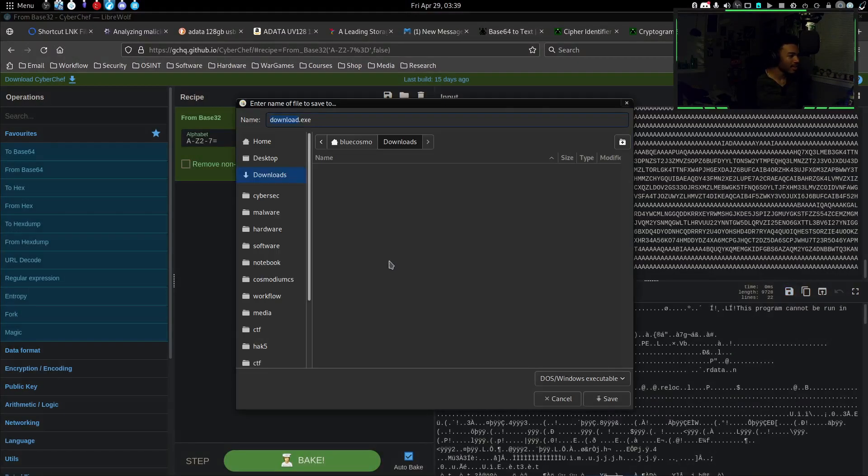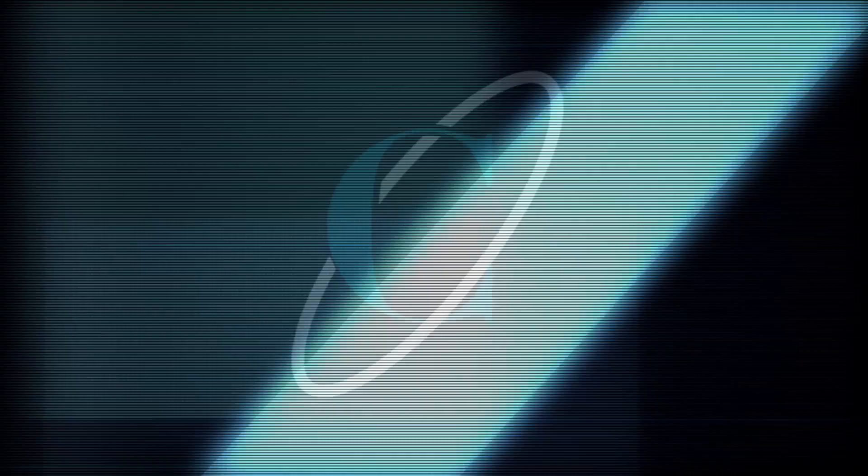I basically assumed immediately that it was a .exe file and didn't even consider the possibility that it could also be a DLL. I did not run a file command on it — I just immediately assumed it was a .exe, and that kind of threw me into a rabbit hole that lasted like an hour and a half, pretty much the rest of the night. Dumb mistake — because of that it wouldn't execute, since it wasn't an EXE, it was a DLL.